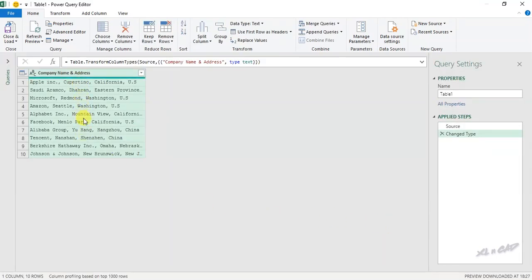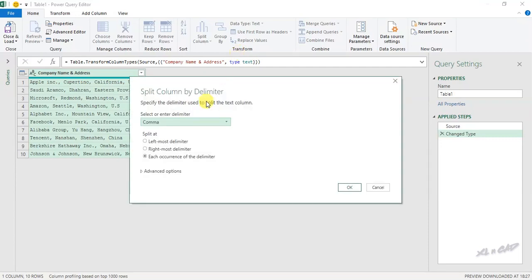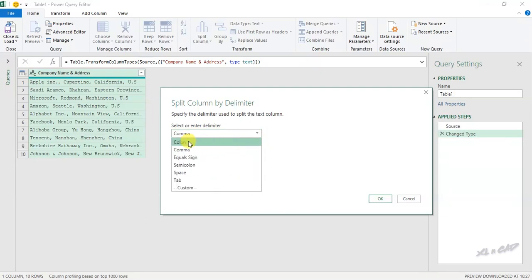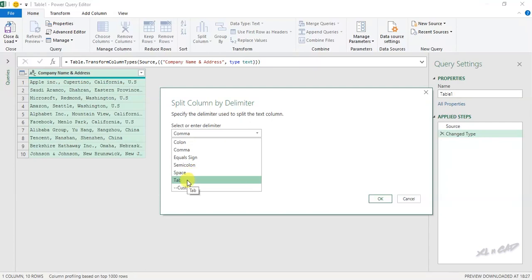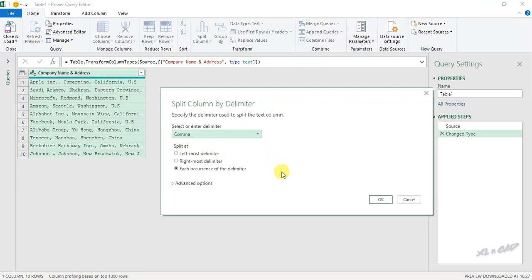To split this data into different columns, in the Home tab click Split Column, By Delimiter. Power Query has already detected comma as the delimiter. But if you want to use a different delimiter, click the dropdown arrow — options include colon, equal sign, semicolon, space, and tab. And if you want to use a custom delimiter, select Custom and type in the delimiter of your choice. In this case I will go with comma.